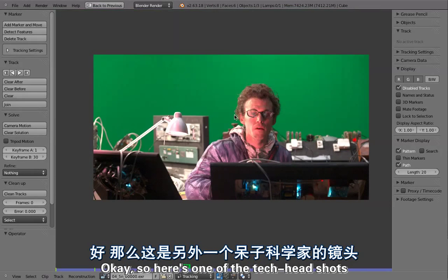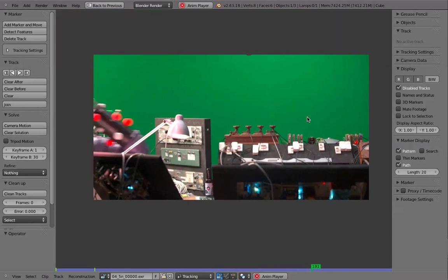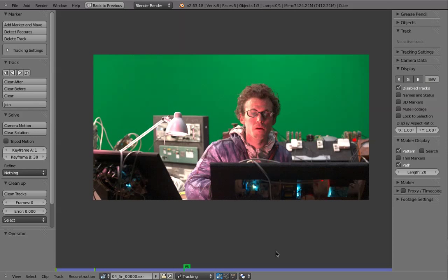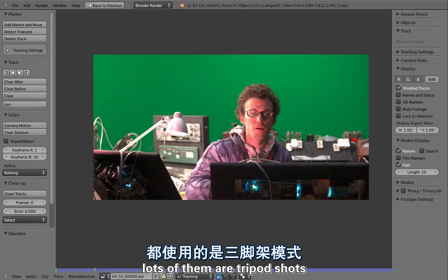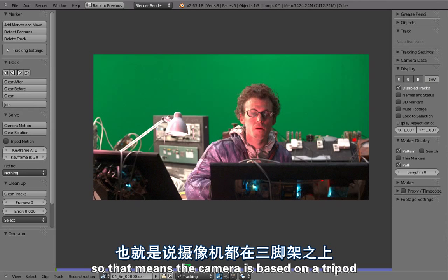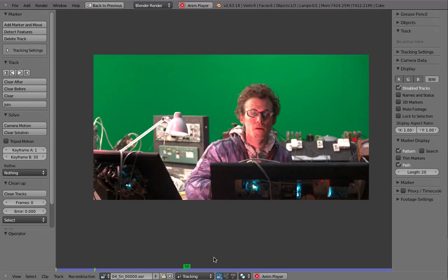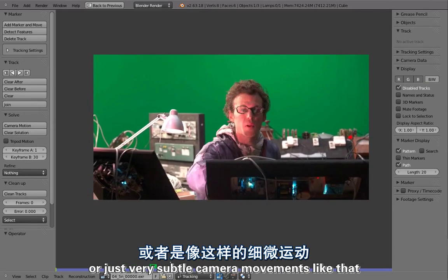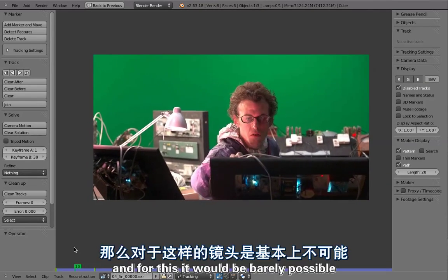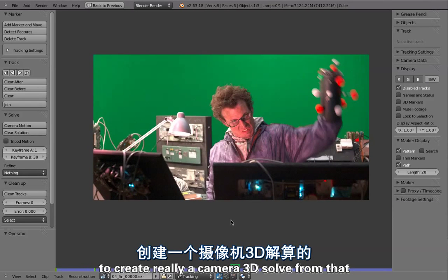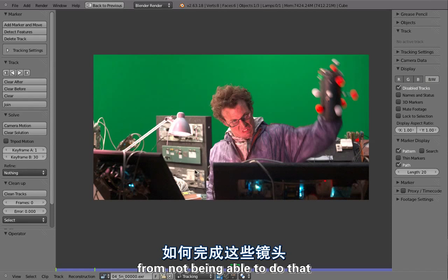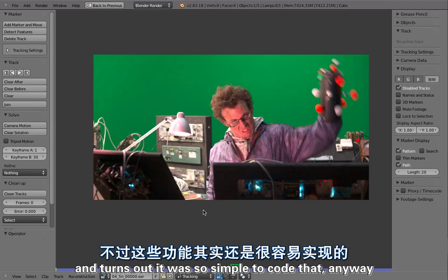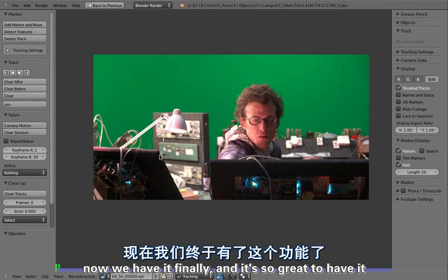Here's one of the tech-head shots — he's grabbing his arm gun and running away. This would be a very typical case for a tripod shot. We had lots of tripod shots in our movie: the tech-head, the command center, even on the bridge. That means the camera is on a tripod, so it doesn't really move — it's basically just rotating, or even just jittering with very subtle camera movements. For a tripod shot it would be barely possible to create a proper 3D camera solve. We have been suffering from not being able to do that for a long time. Turns out it was so simple to code, and now we finally have it.